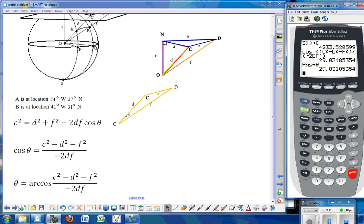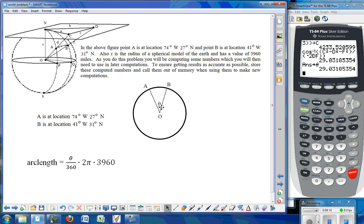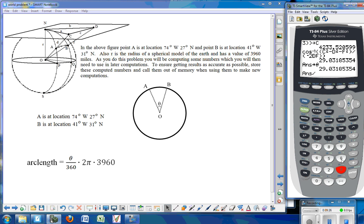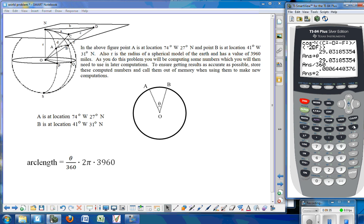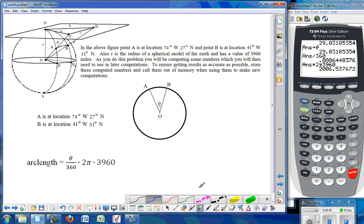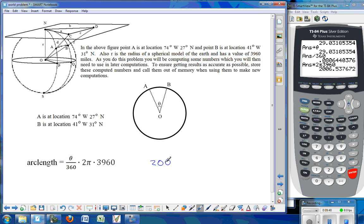Now that we have that central angle, we can use the arc length formula: theta divided by 360, multiplied by 2 times pi times the radius of the Earth at 3,960 miles. That fraction theta over 360 represents the fraction of the circle we have, multiplied by 2 pi times the radius. The distance between those two points along the surface of the Earth is approximately 2,006.538 miles, rounded to three decimal places.